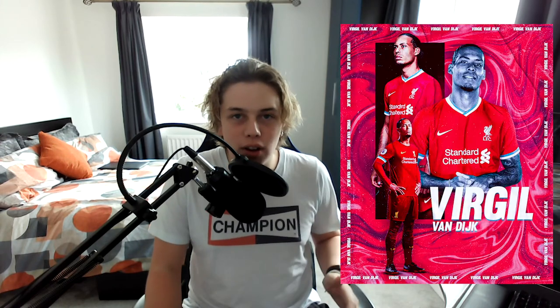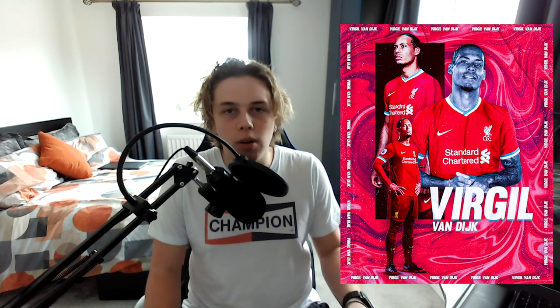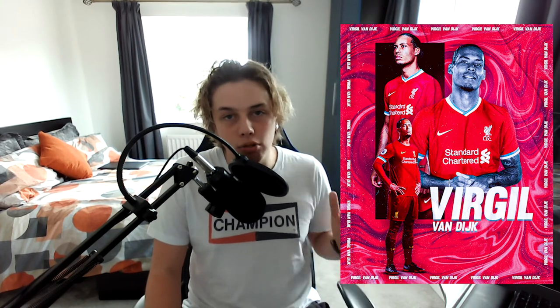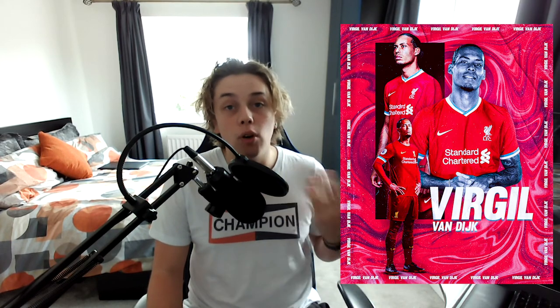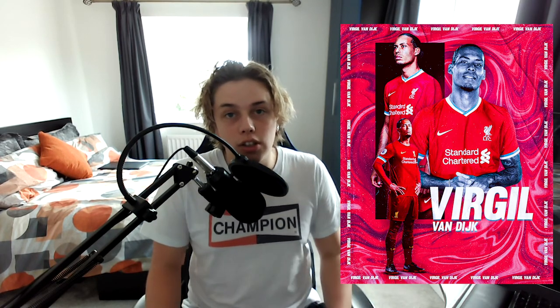What's going on YouTube? Welcome back to another video. Today I'm going to be showing you how to make this Virgil van Dijk poster. Now if any of you follow football you'll know that he got injured recently, so I just wanted to do an appreciation post for him — make a poster and give you guys some new tips and tools that you can use within your Photoshop arsenal.